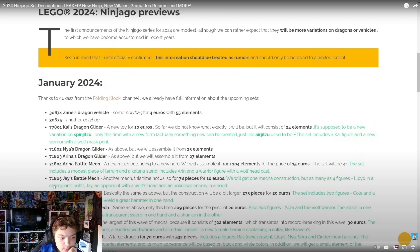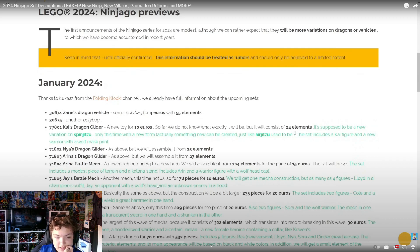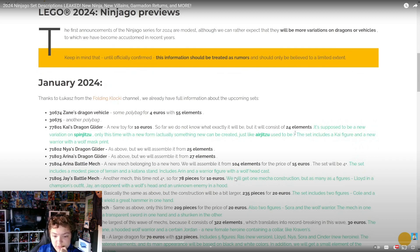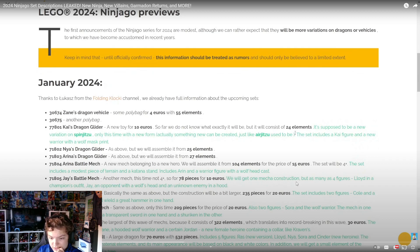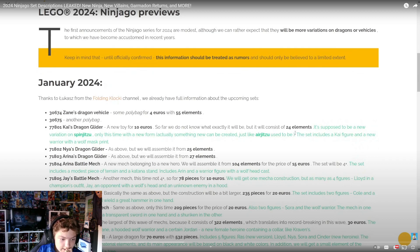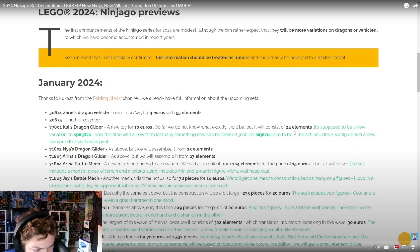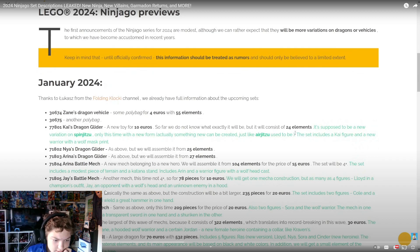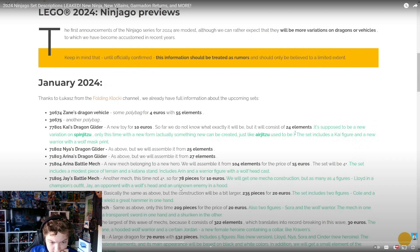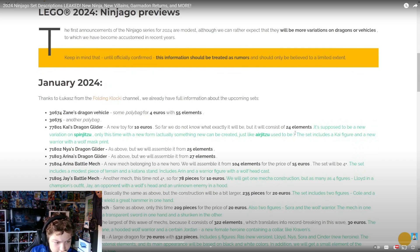Like, why do they keep doing the 4+ sets? No one loves them. Then we got 71805 Jay's Battle Mech - another mech, this time not 4+. For 178 pieces for ten euros, we will get one mech construction with as many as four figures: Lloyd in a company outfit, Jay, and Unagami with a wolf head, and an unknown enemy.